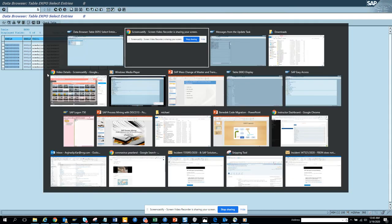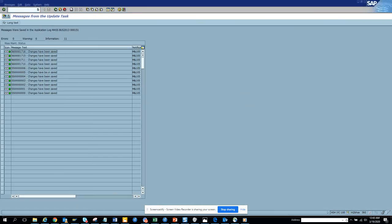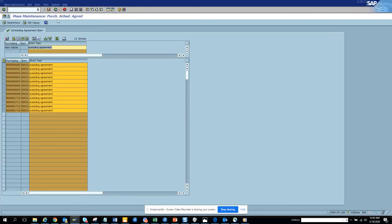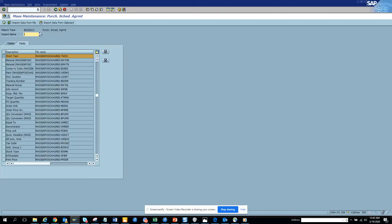I think this is a scheduling agreement, you don't make much changes in it. Sometimes description, sometimes other stuff. Let's see whether there is some other fields that we can change. I'm not sure whether we can change probably the target quantity.